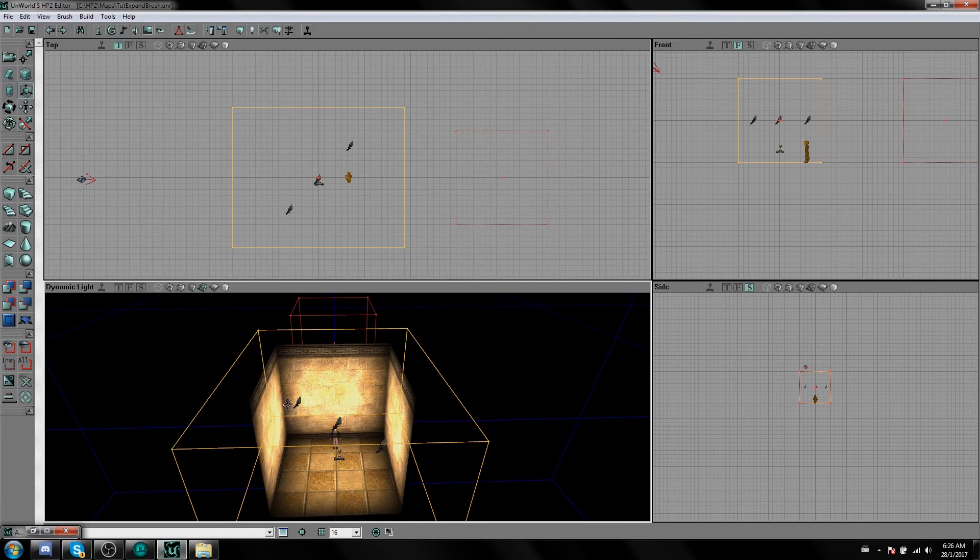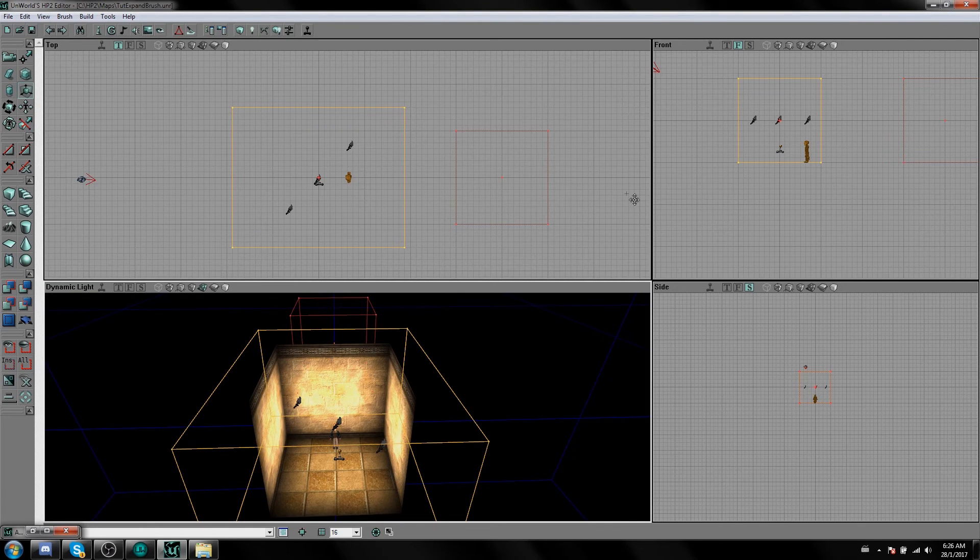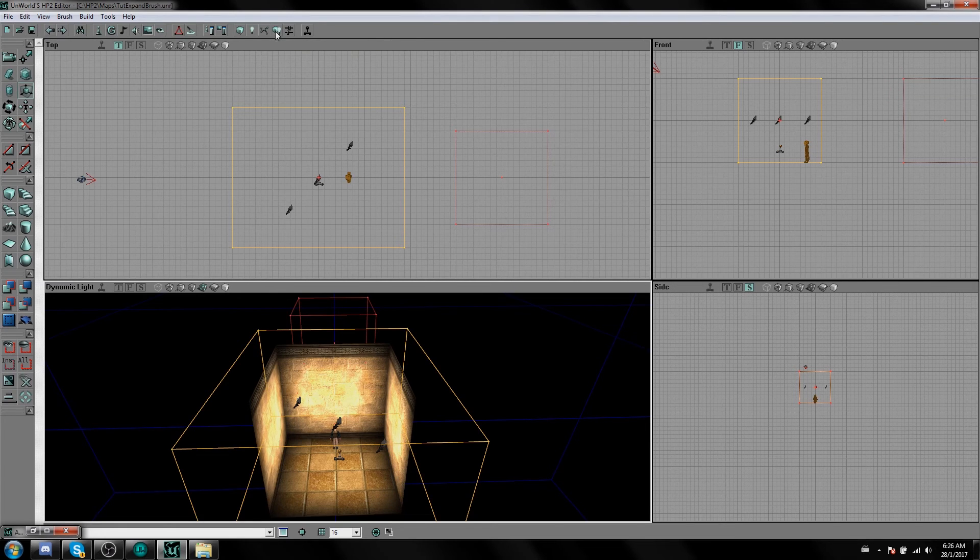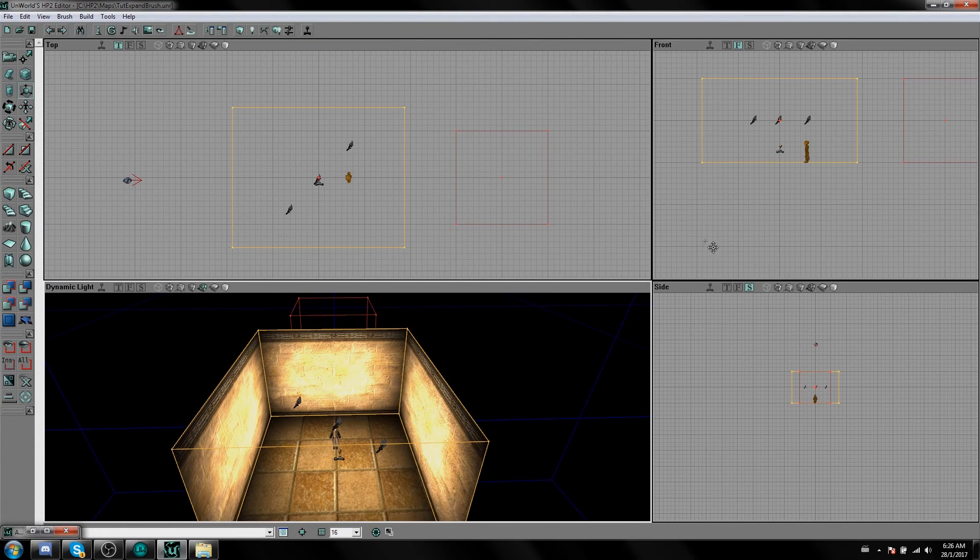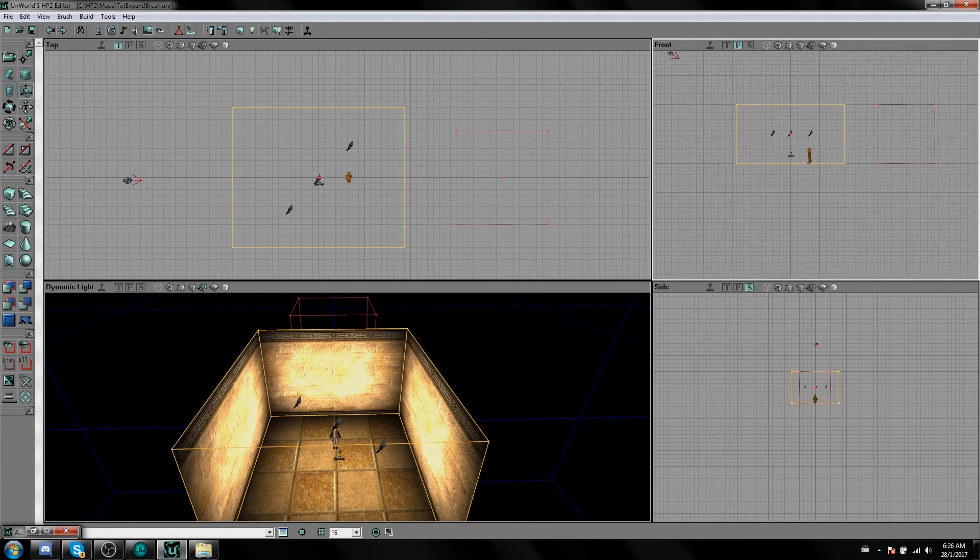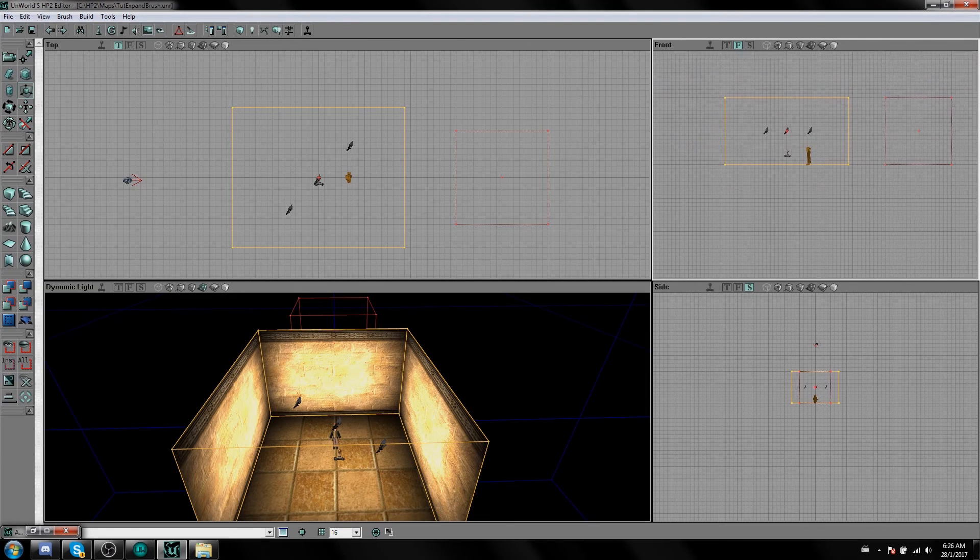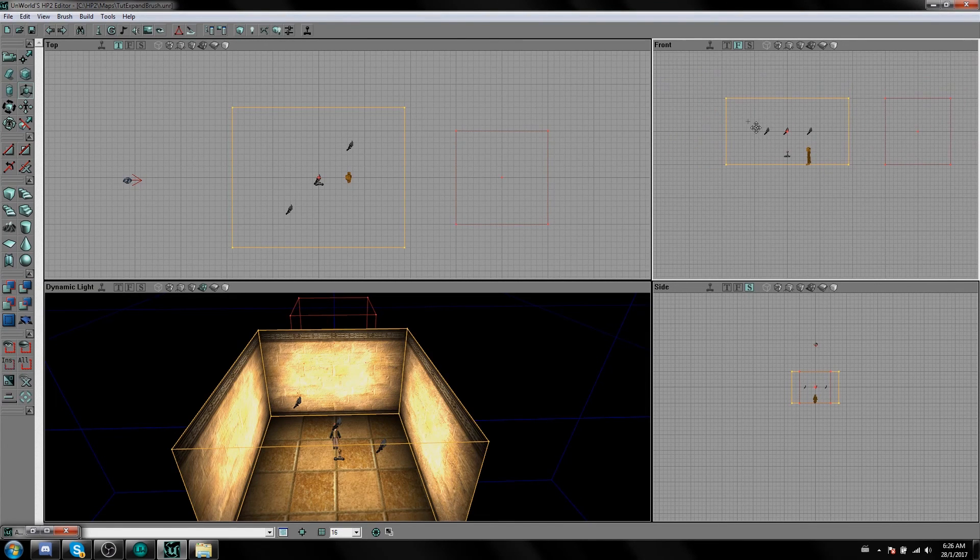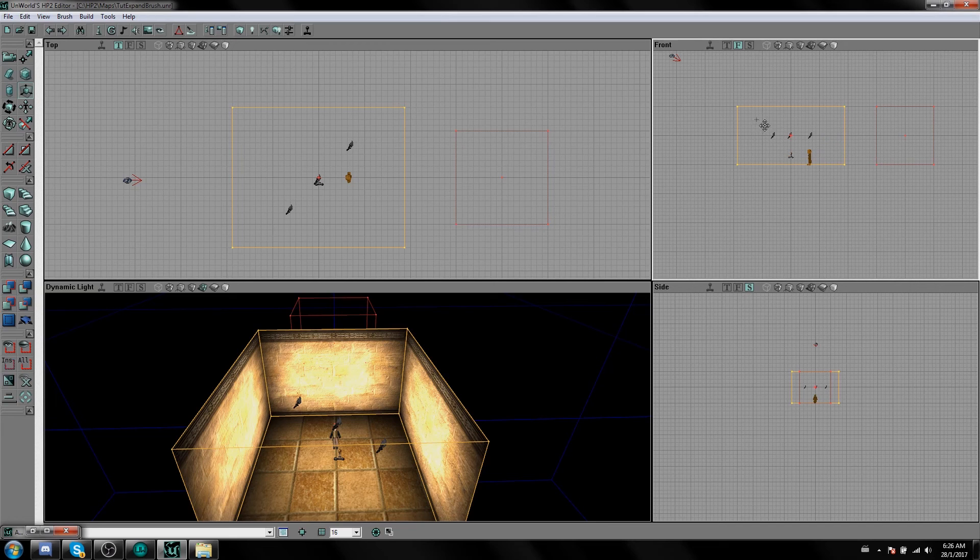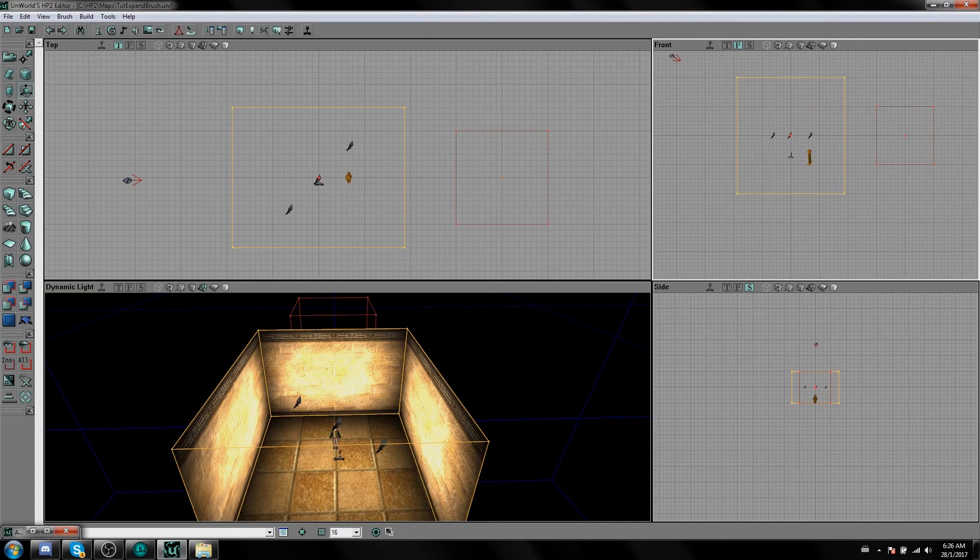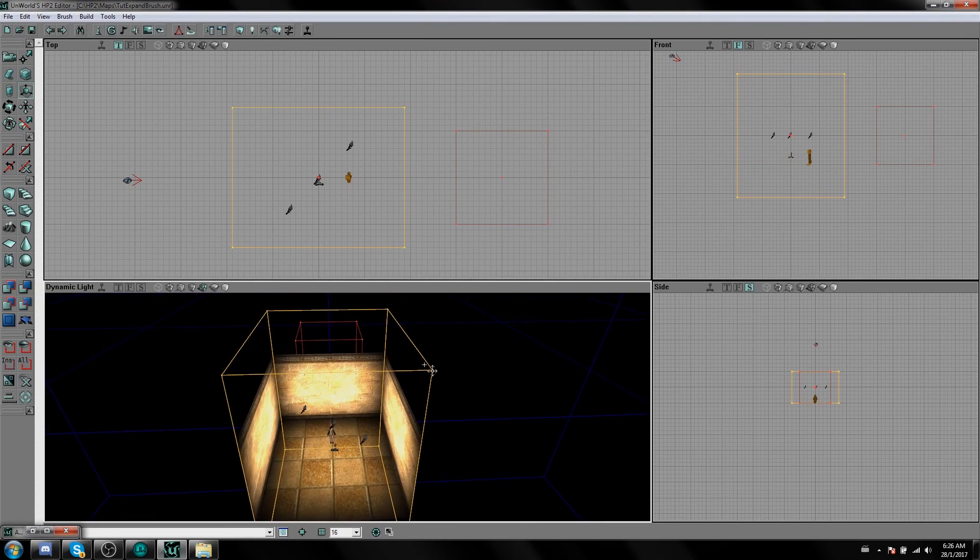And you can then click Build All which shows all the changes. So in your front view as well, if you want your room to be taller, you can again hold Control and with the right mouse button push the mouse up.